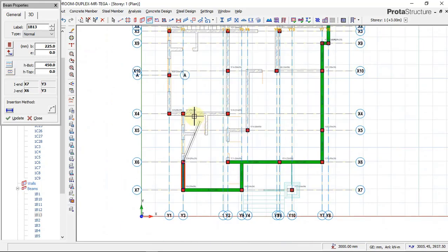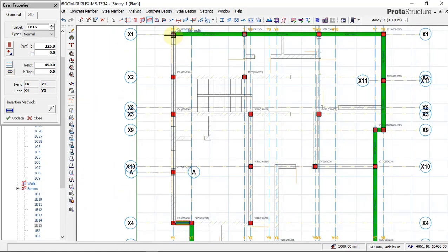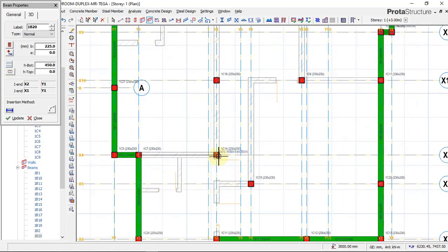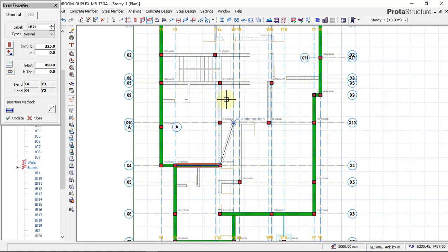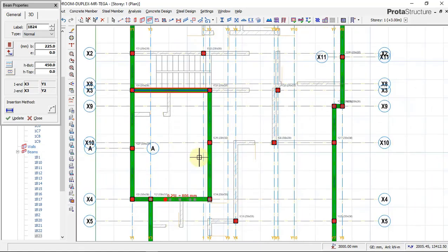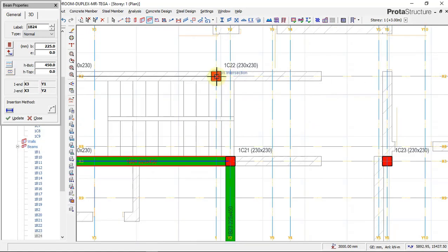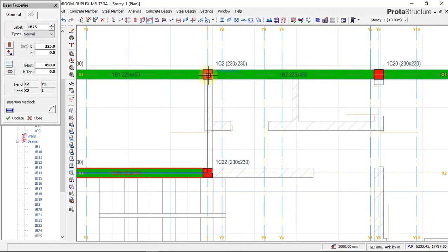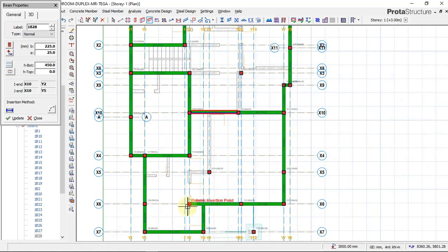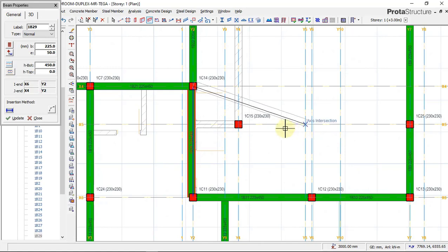I'll quickly place all my beams now. I'll place the perimeter beams first, then begin to place my internal beams. I want this beam to run from this end to this end, so now we have defined panels. Next, I'll place the beams around the staircase area as well.